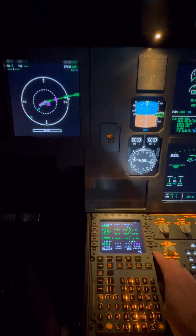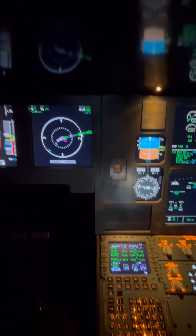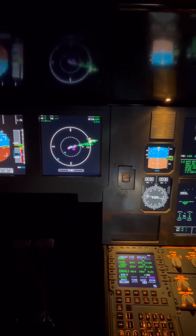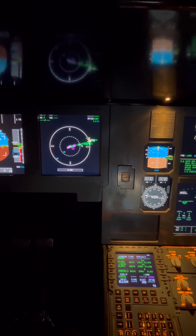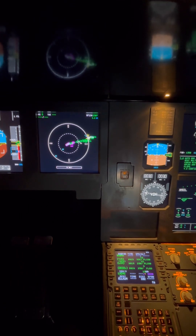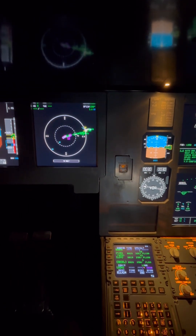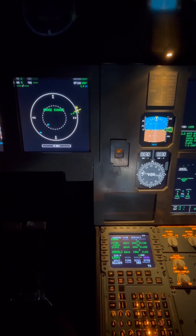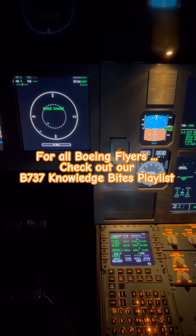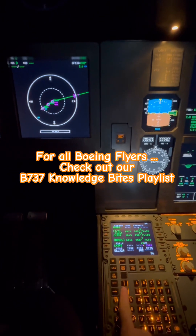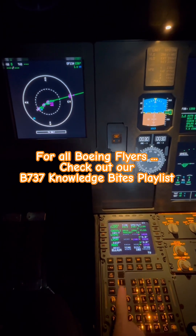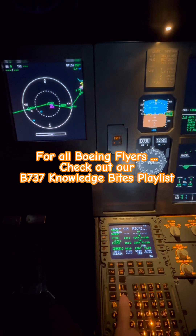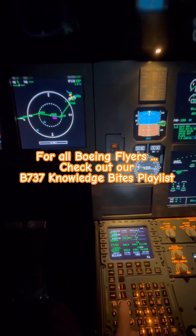It appears with a dashed yellow line again because it has not been confirmed yet, so we confirm it now and you can see the colors change to a continuous green — the flight plan has been fully inserted, except of course for our Standard Terminal Arrival Route. I hope this was helpful. If you're a Boeing flyer, we have a similar playlist for the Boeing. Thanks for watching and see you in another video.